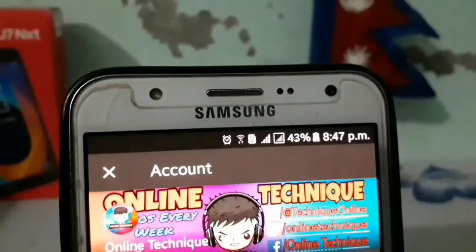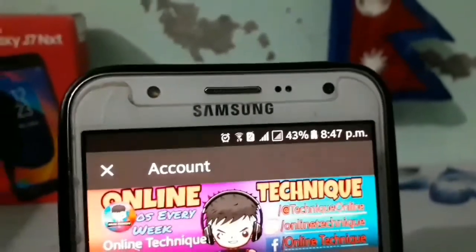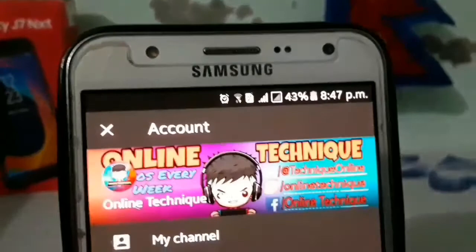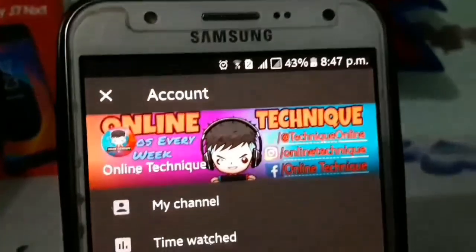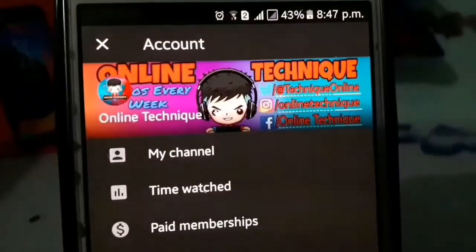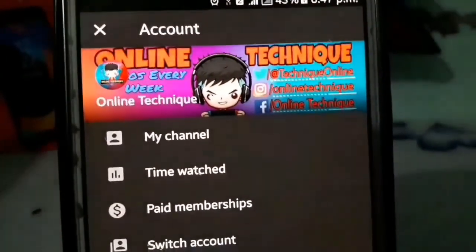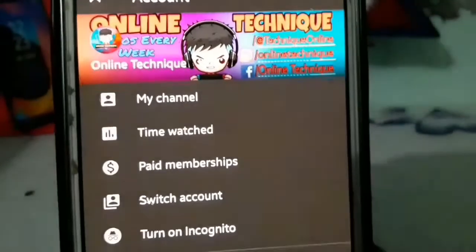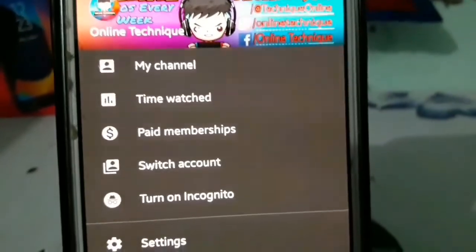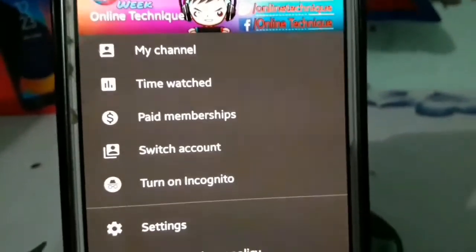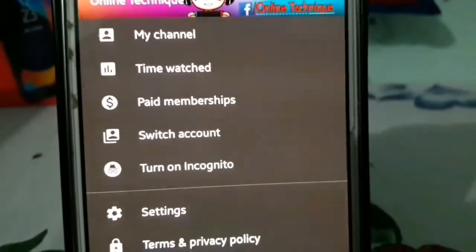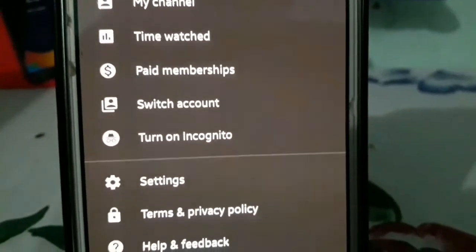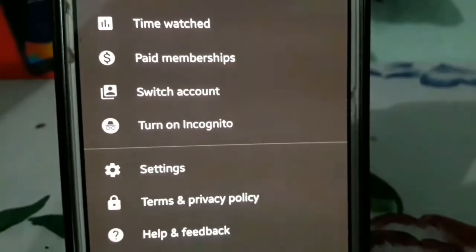What is up guys, it's me Neroz and welcome to my channel Online Technique. The popularity of YouTube has increased so rapidly, and looking at this, YouTube has given us a feature of watch time so that we can watch how many hours we watched yesterday and how many hours we are watching today.